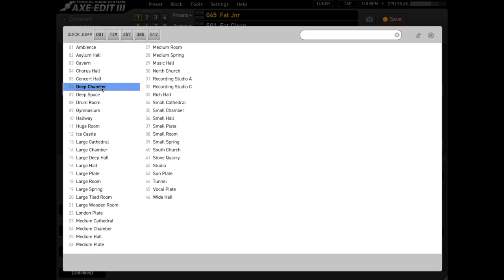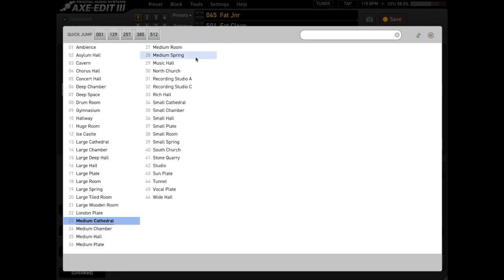This is my guide for picking a reverb type. What I do is start with all the medium types. I'll start with the medium cathedral and then you can see we've got medium chamber, hall, plate, room, and spring. They're going to cover most of the common reverb flavors. Let's have a listen to how they sound.